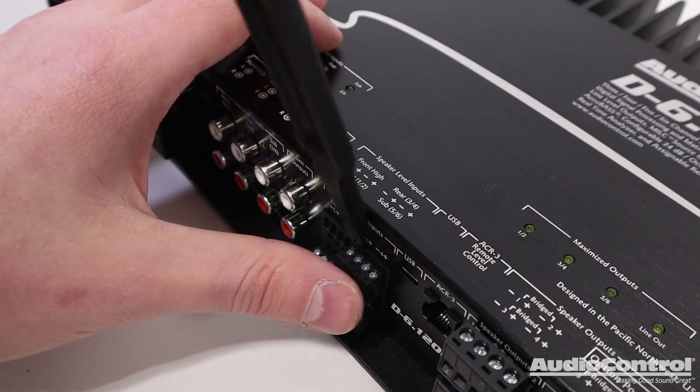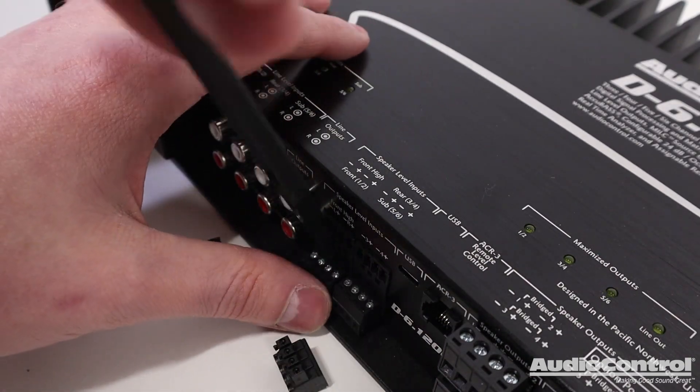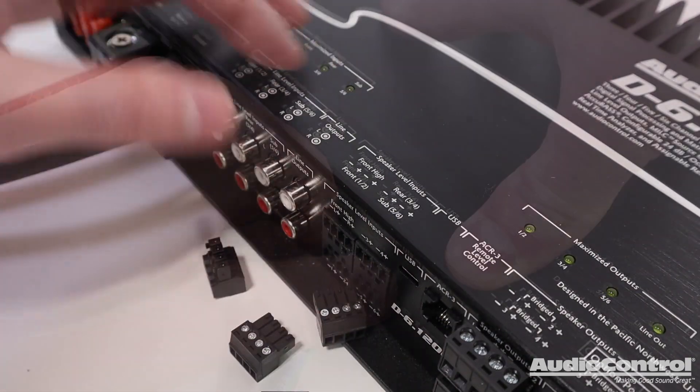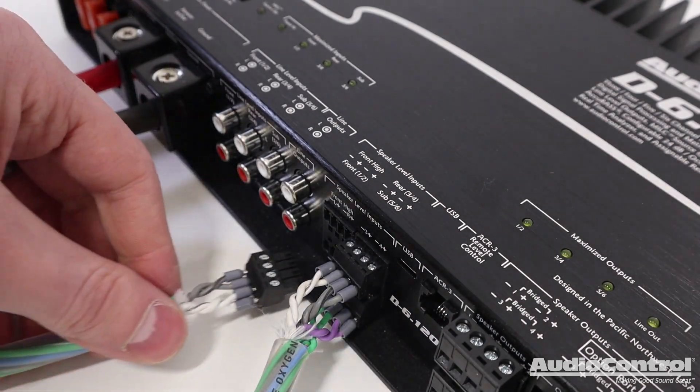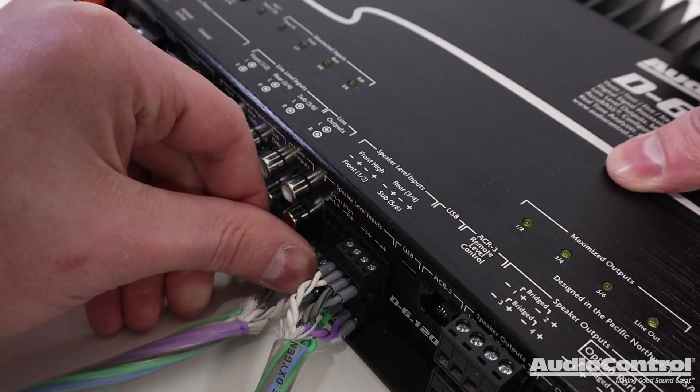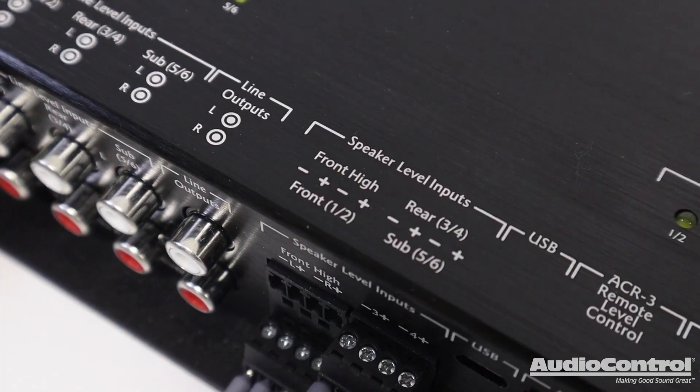Next, if you're using a factory head unit, tap into the speaker wires of the vehicle in order to provide signal to the amplifier as this amplifier has a line output converter built in.